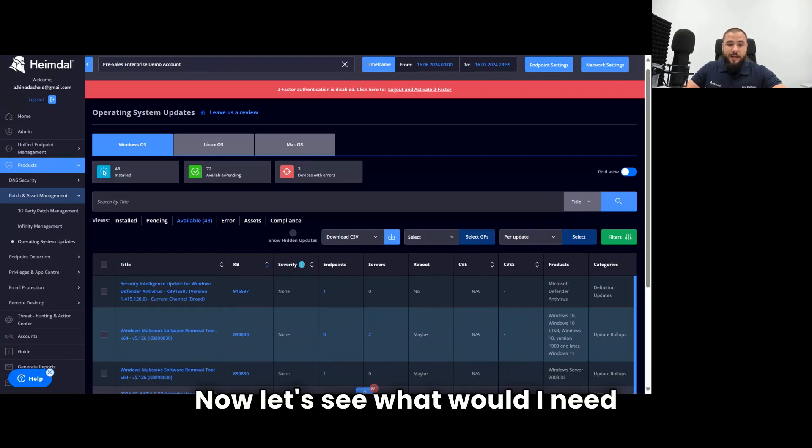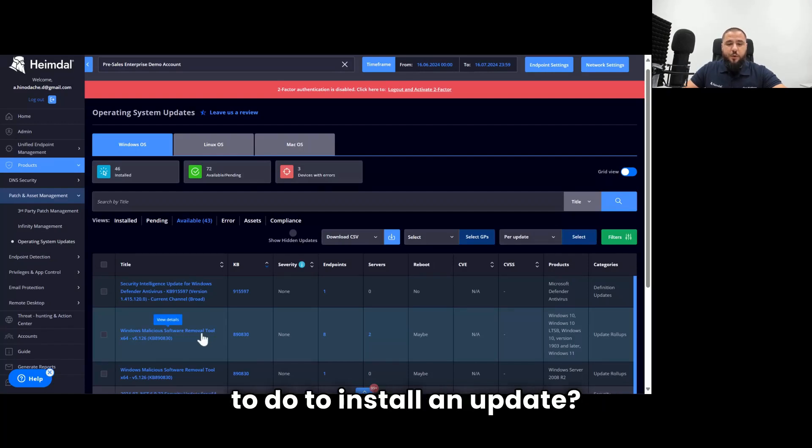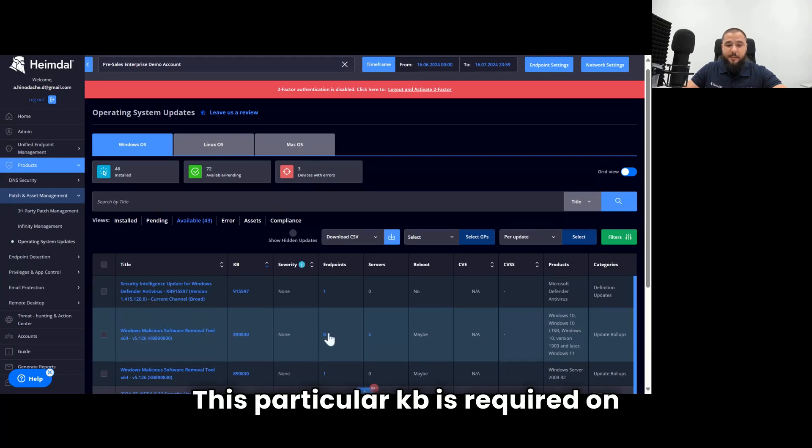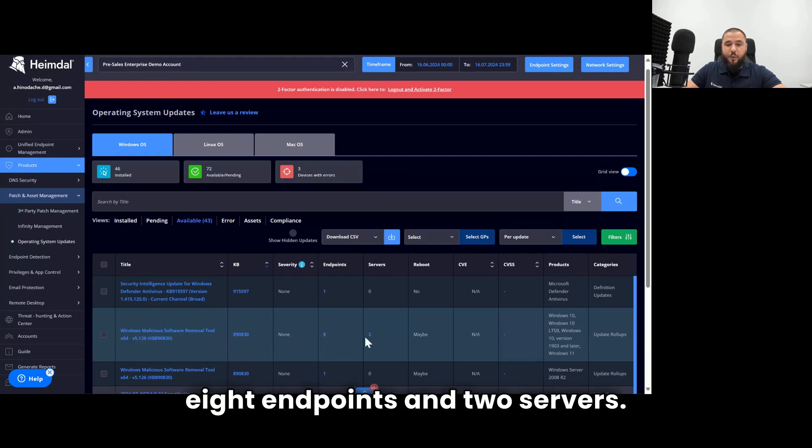Let's see what would I need to do to install an update. And let's take this example. This particular KB is required on eight endpoints and two servers.